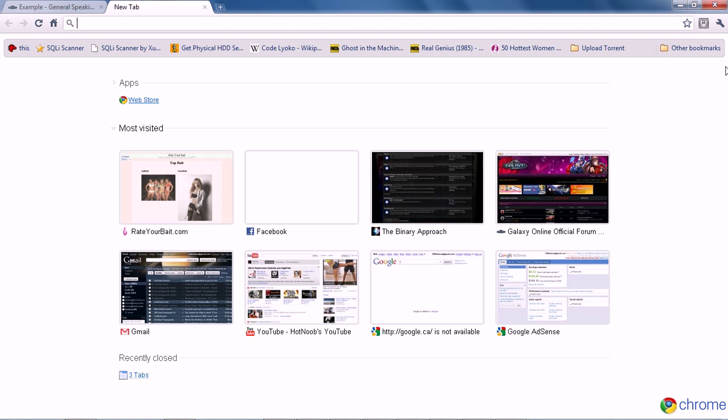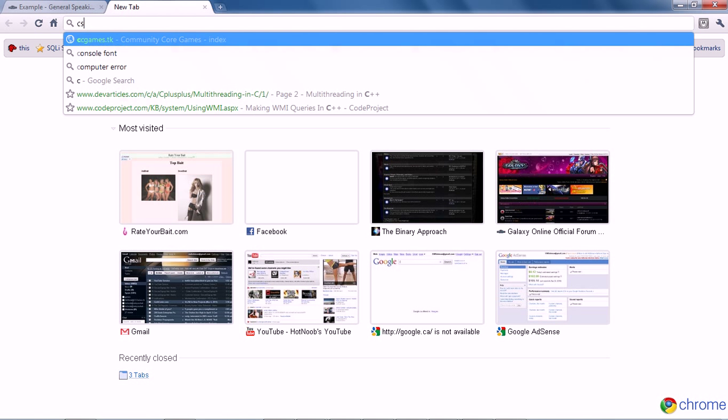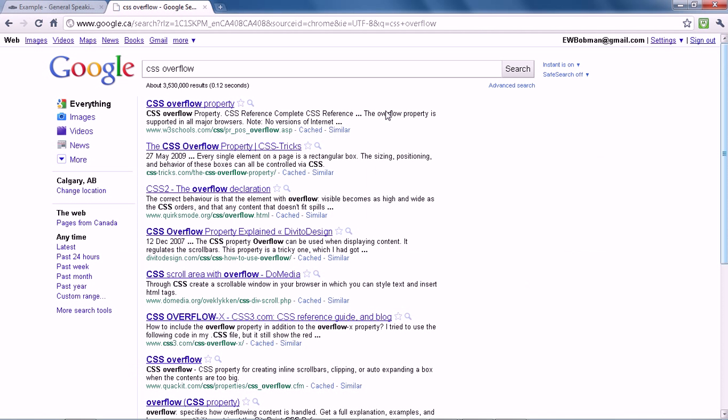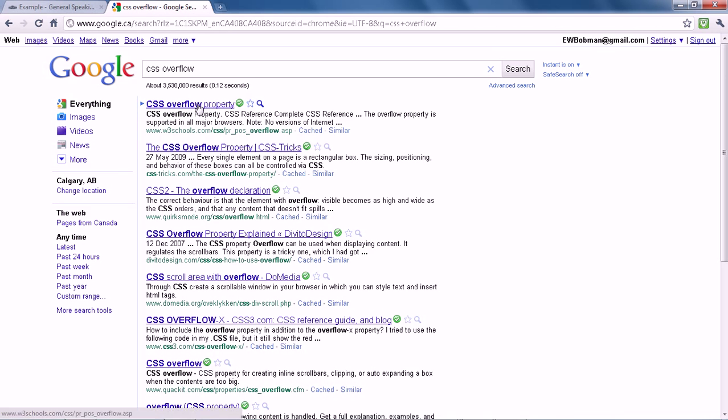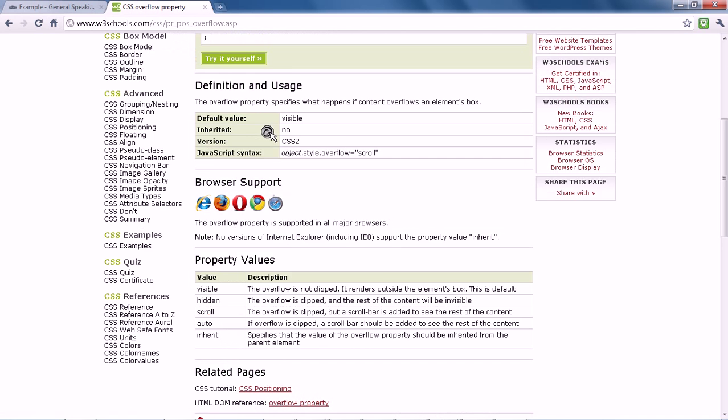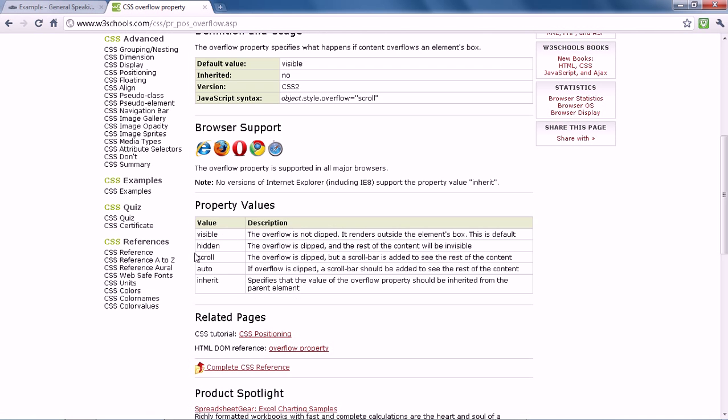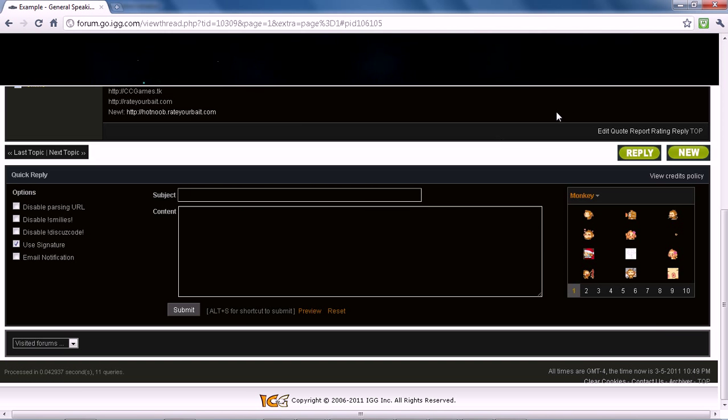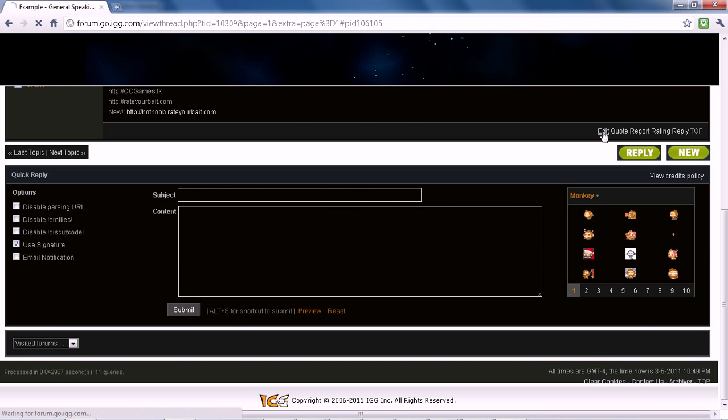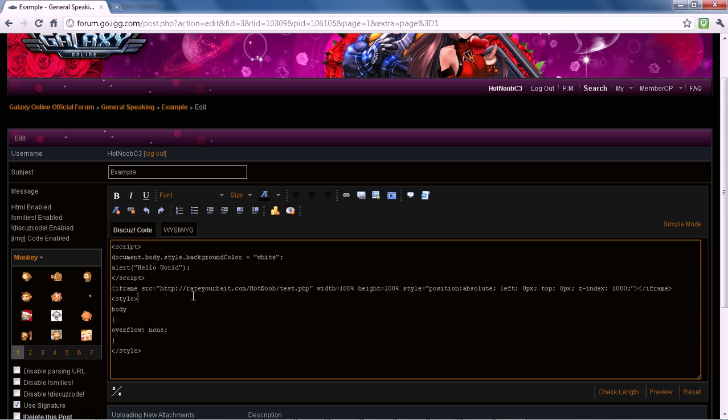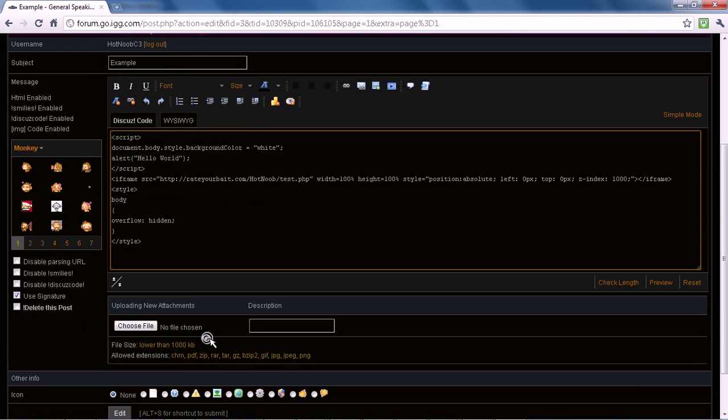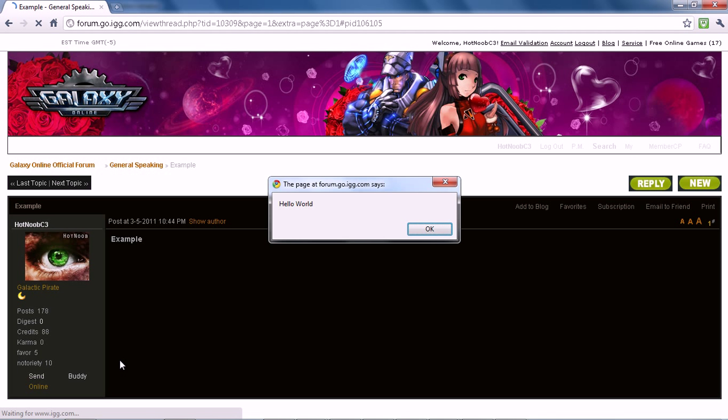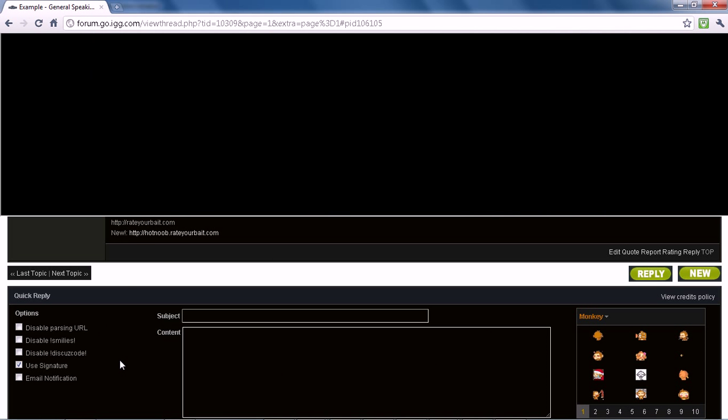I'm just going to Google it. Hidden, sorry. It wasn't none, it was hidden. See, I can never remember these things, so if I don't make websites or handle HTML or whatever for a long time, I just forget all this shit.